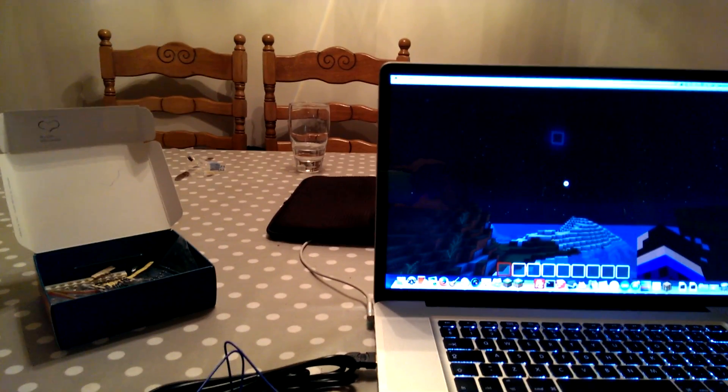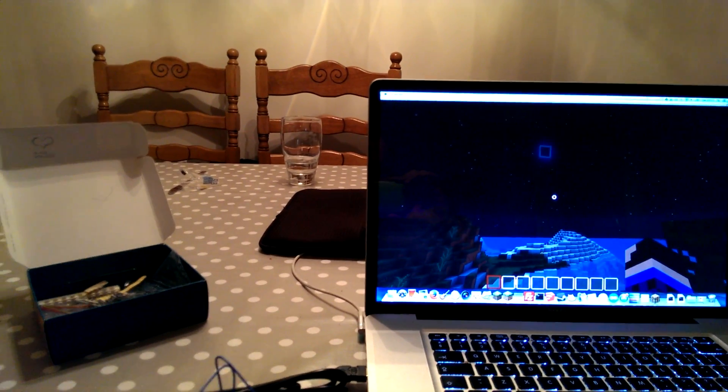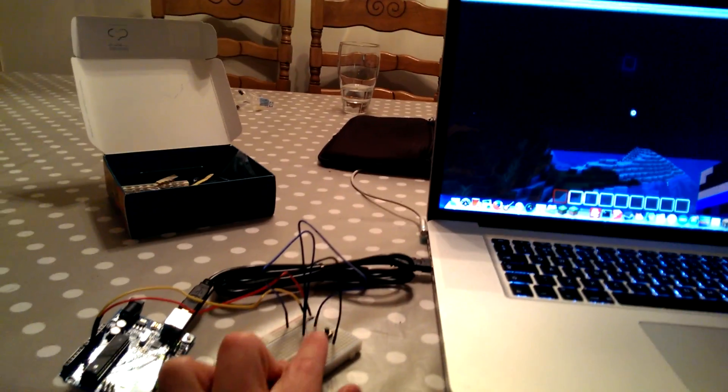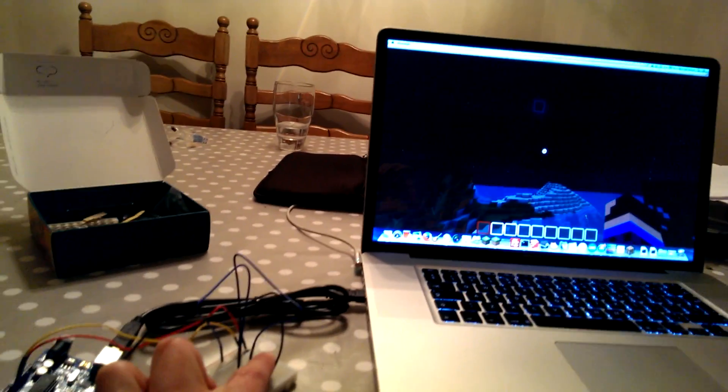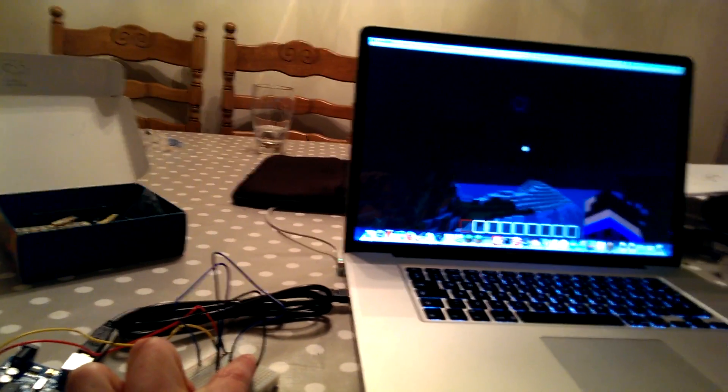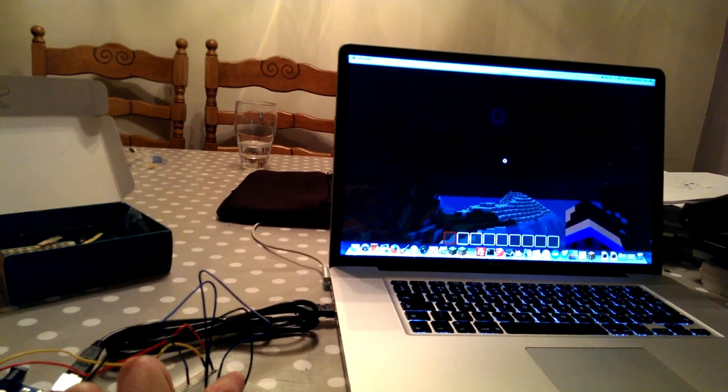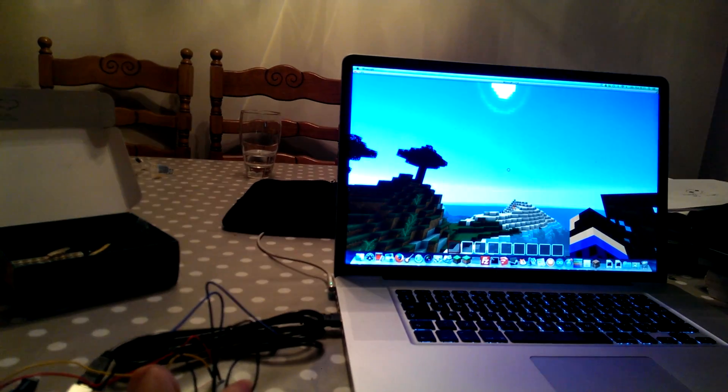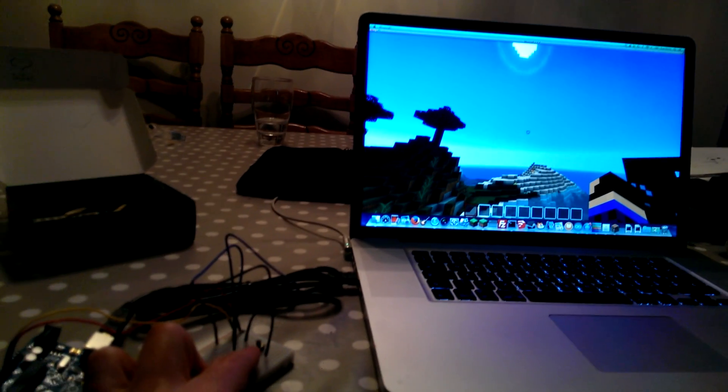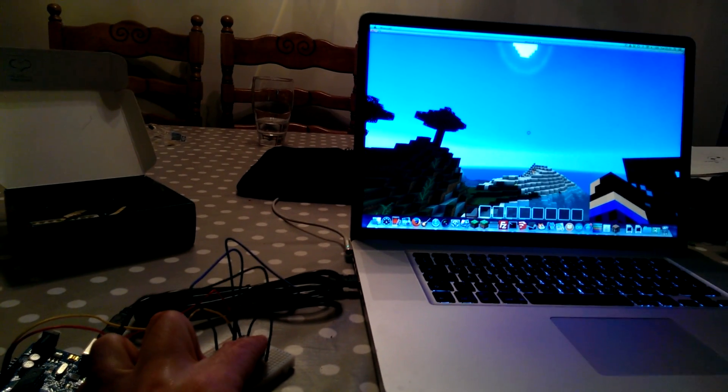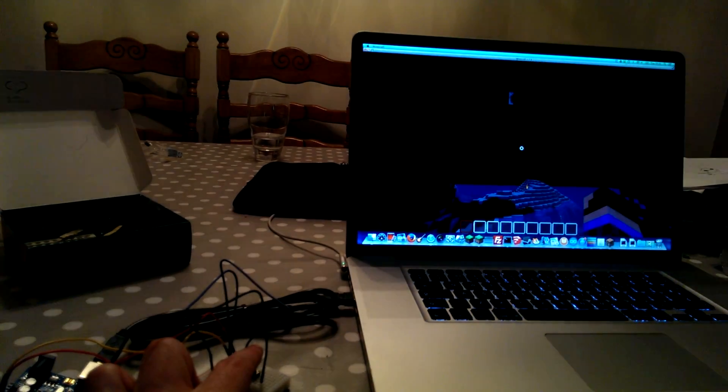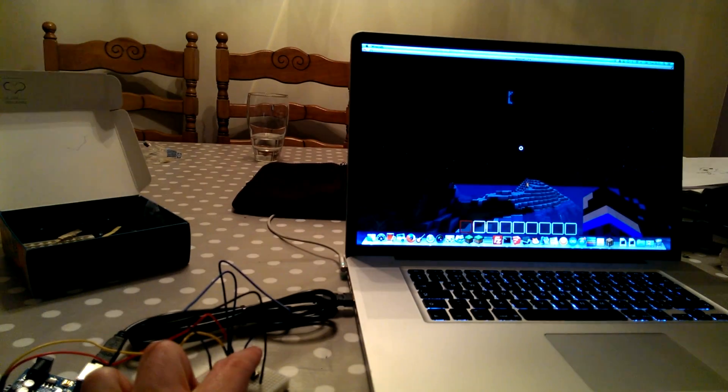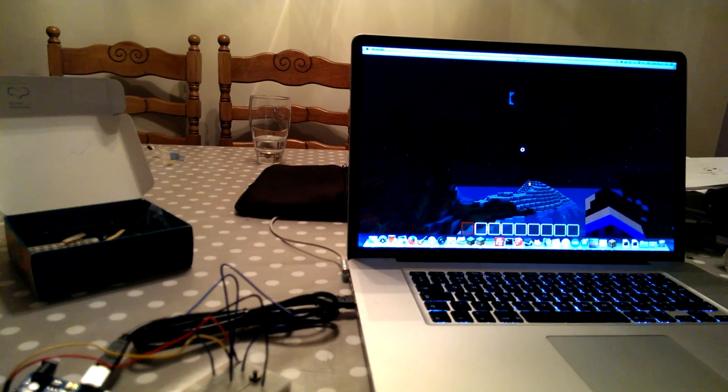So it's currently night time. When I press this button here, it will change to daytime. There we go. I press the button again, and it changes back to night.